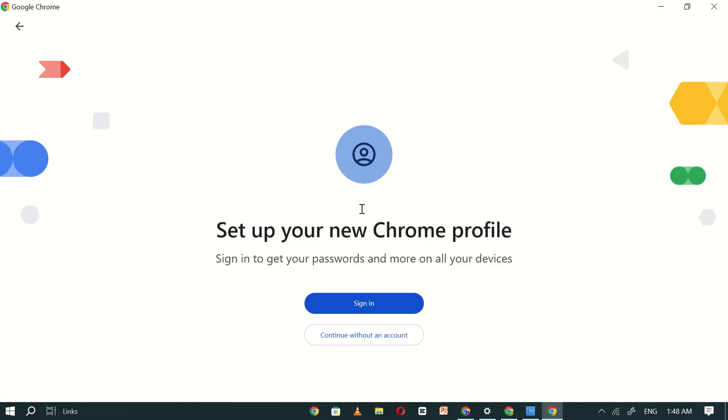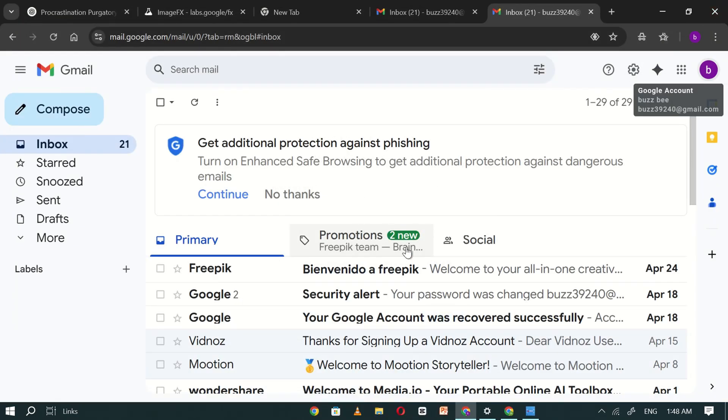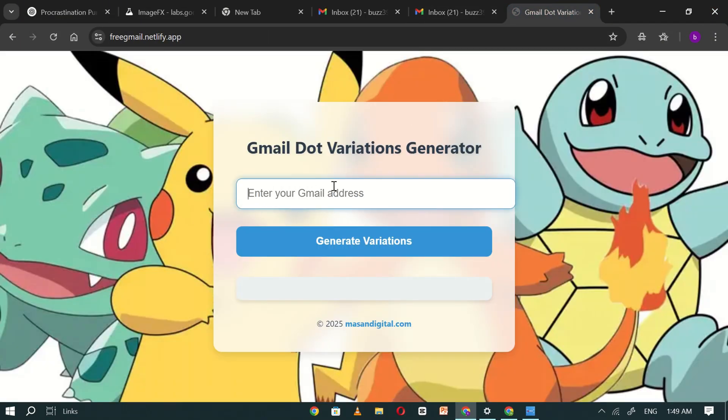Step number one. The first thing you need to do is sign in to one of your existing Gmail accounts or create a new one if you don't have any. Once your Gmail account is ready, head over to the website linked in the video description.